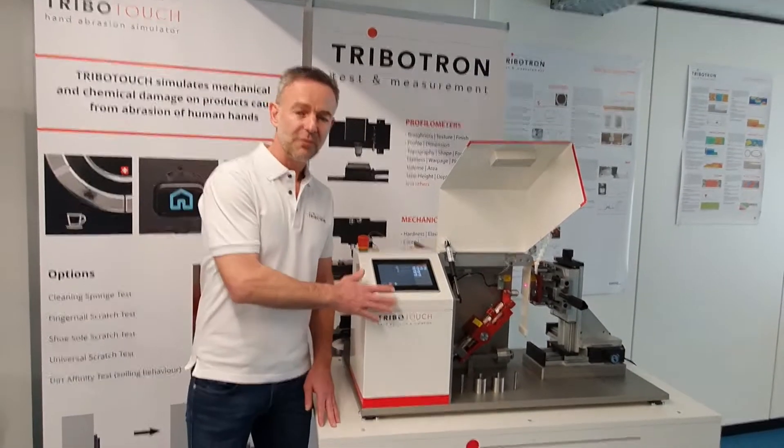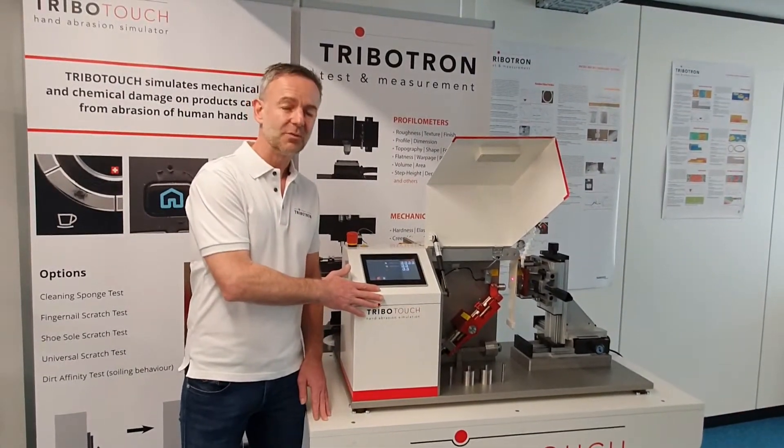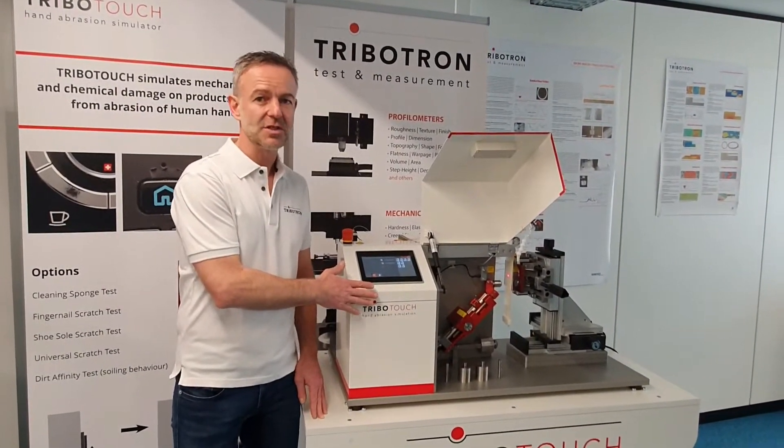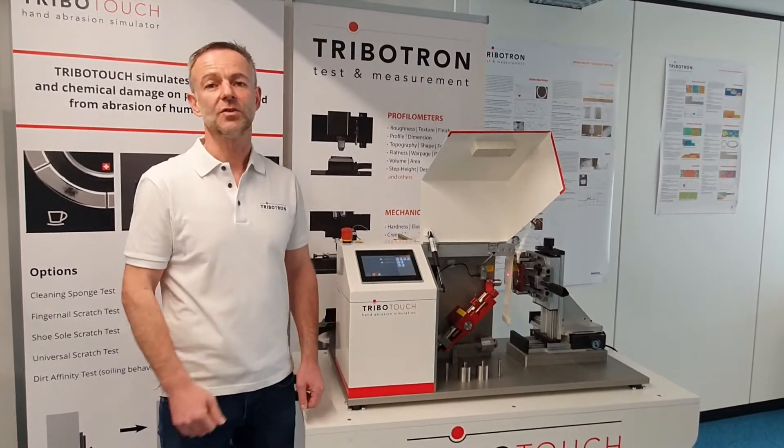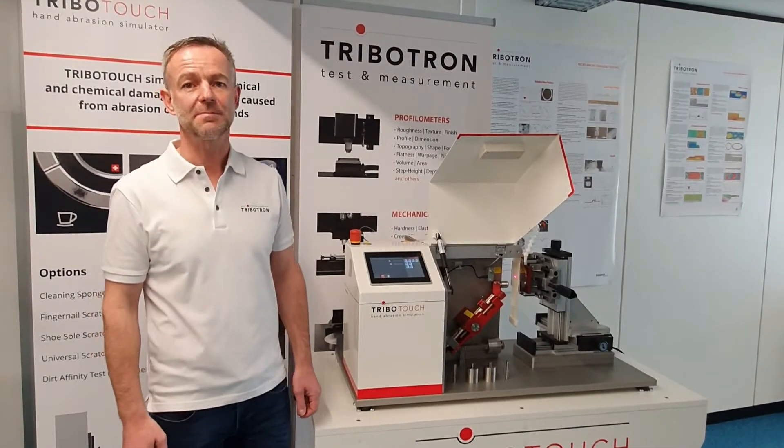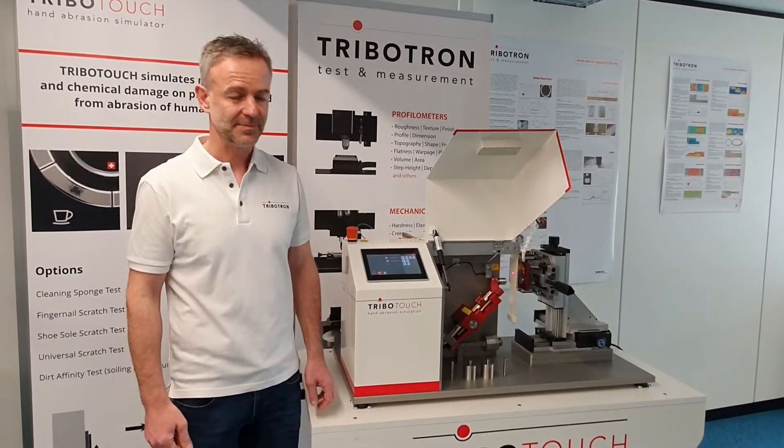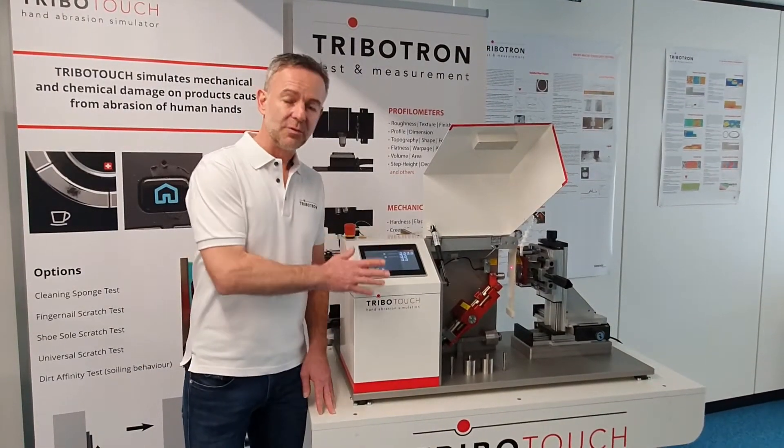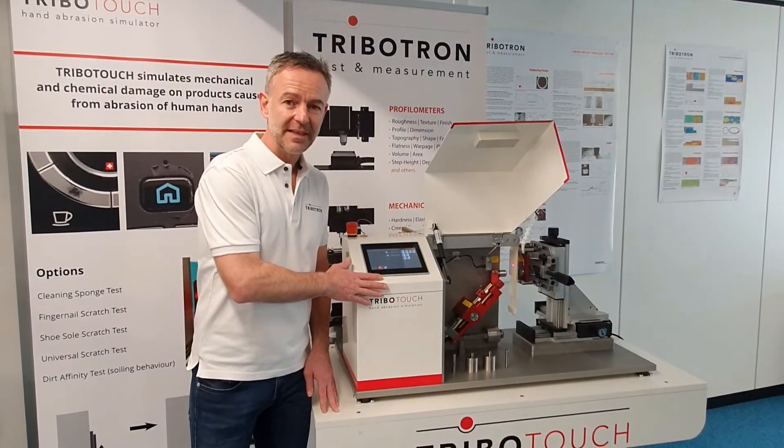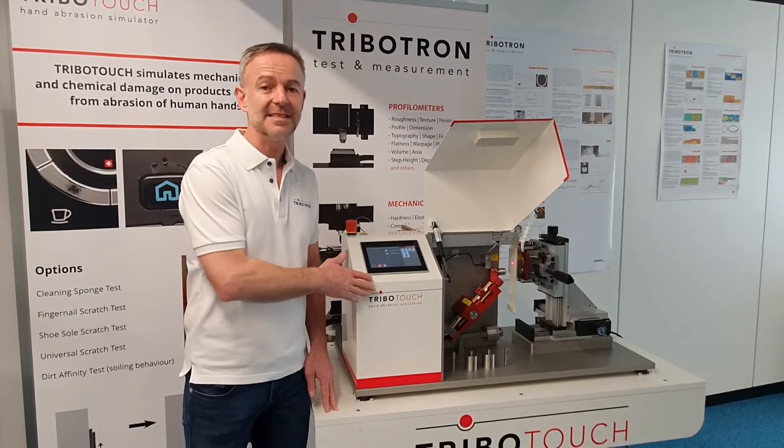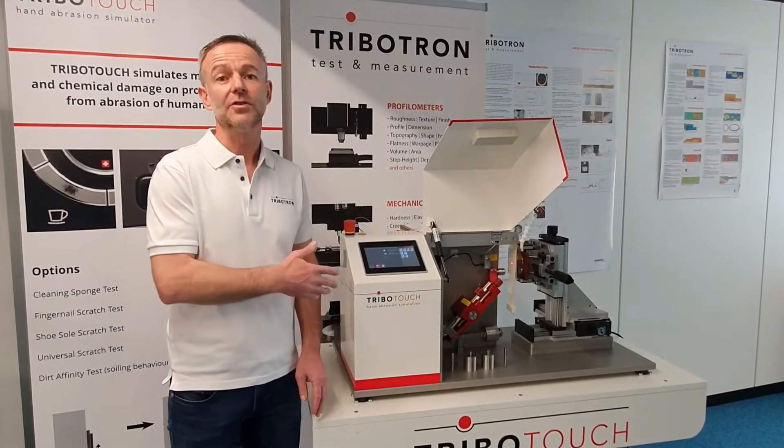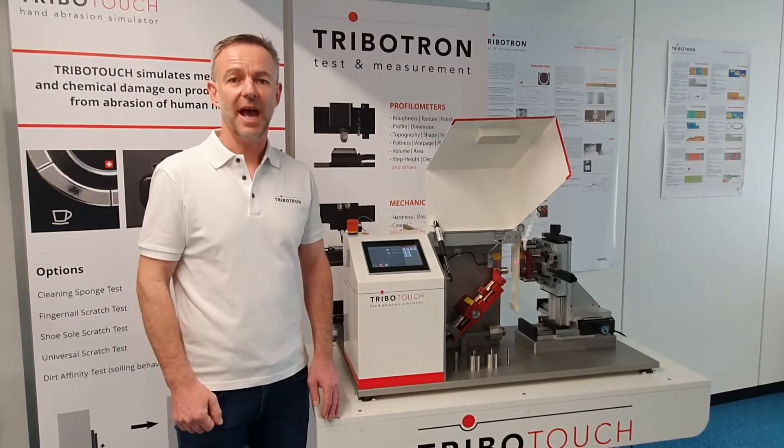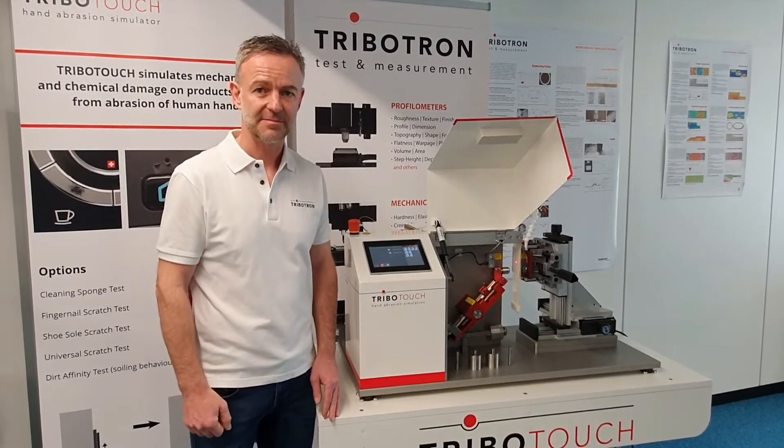We have performed the test with the Tribotouch test instrument which is working according to an IEC environmental specification. The Tribotouch instrument is ideal for mar testing as it allows the determination of visual changes after mechanical stress.